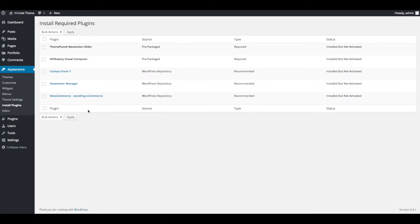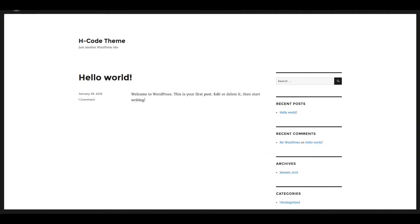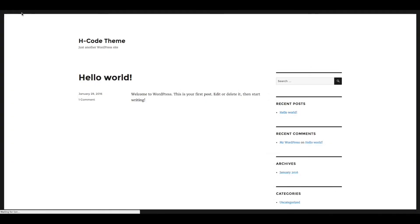Now activate all installed plugins. Select activate and click on apply. All plugins are installed successfully. Now you can check the front end. Themes and plugins are installed successfully.